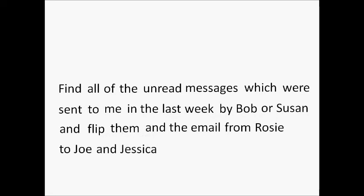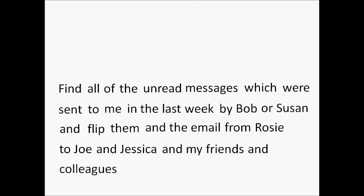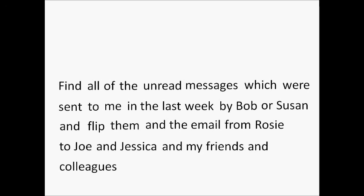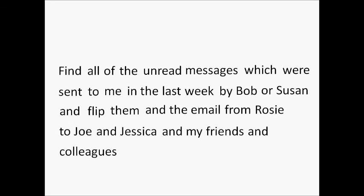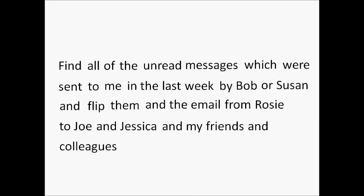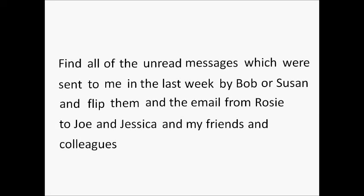I decide that I want to keep Jessica in the loop as well. And because I'm in a sharing mood, I also copy all of my friends and colleagues. This command is now more complex than an average user would ever utter, but it illustrates what separates Casper from existing algorithms.